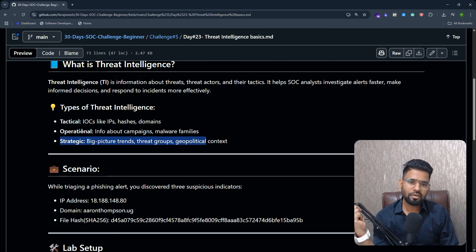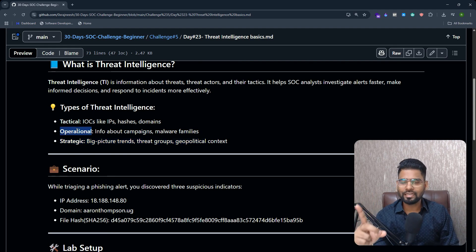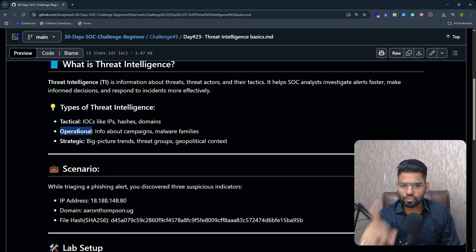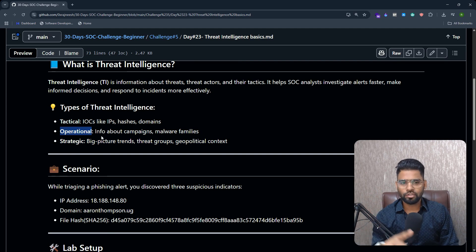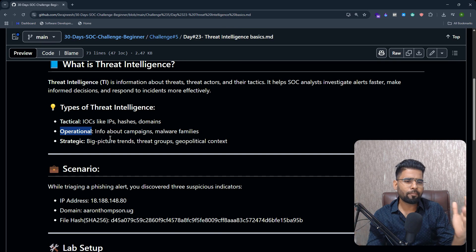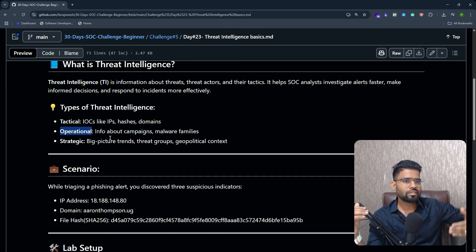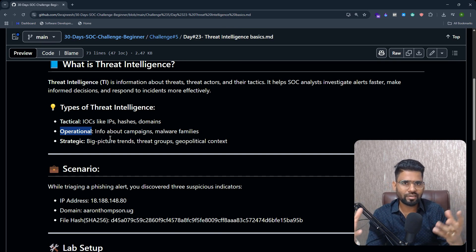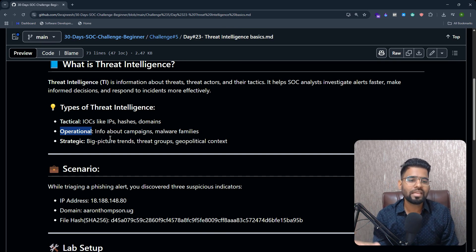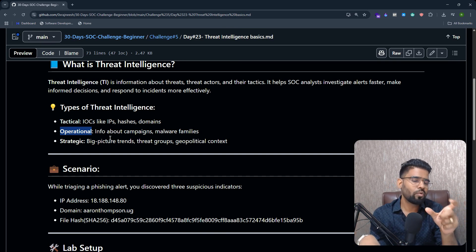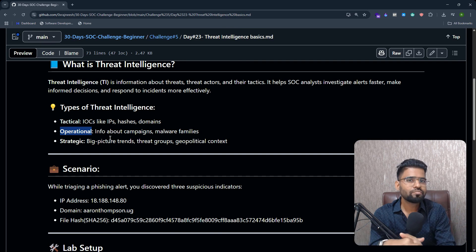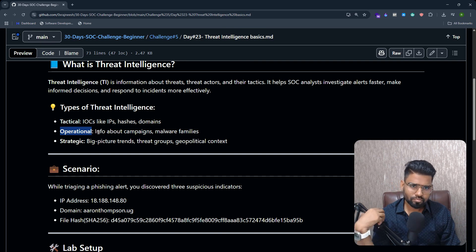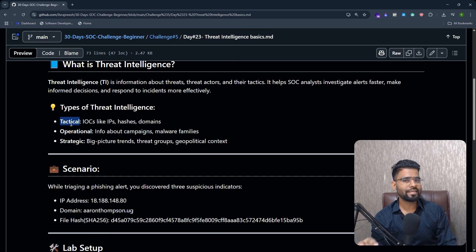Then there's the second type of threat intelligence, which is operational threat intelligence. This actually gives you an idea about the campaign—this specific threat campaign that has targeted these many companies and the malware family that is being used by this threat actor.